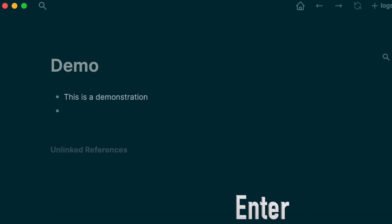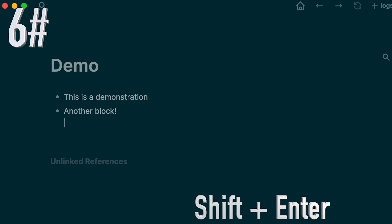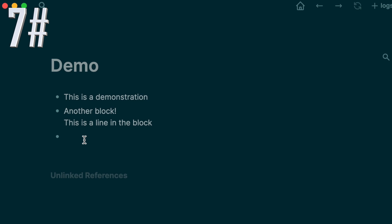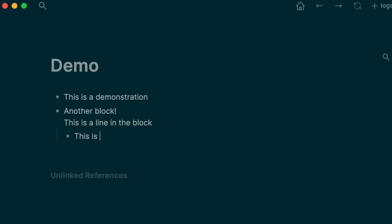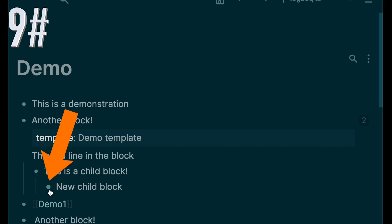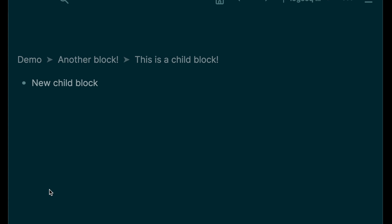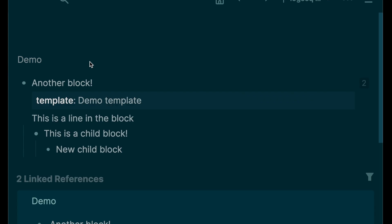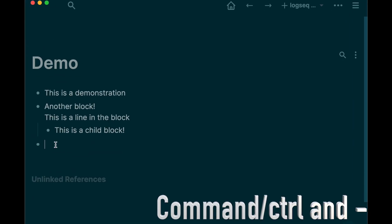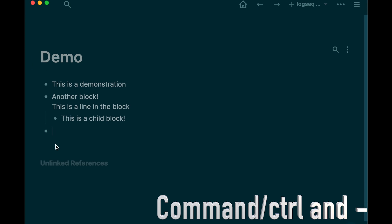Type Enter to start a new block. Type Shift plus Enter to create a new line in the current block. Click Tab to change the block into a child block. You can hide children blocks by clicking this arrow. Click a bullet point to isolate the block from the other blocks. The hierarchy is shown at the top and you can go back by clicking on the title of your note. Click Command and plus to enlarge the view or Command and minus to reduce it.